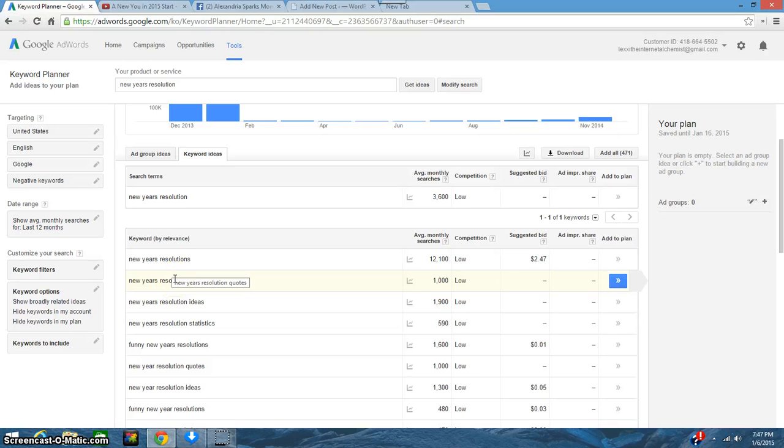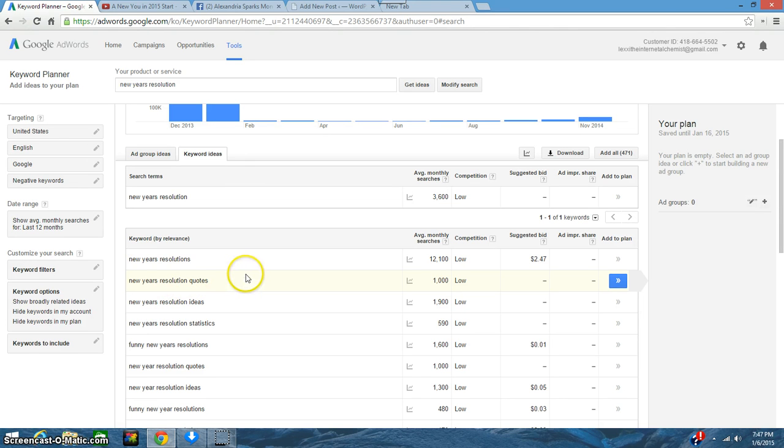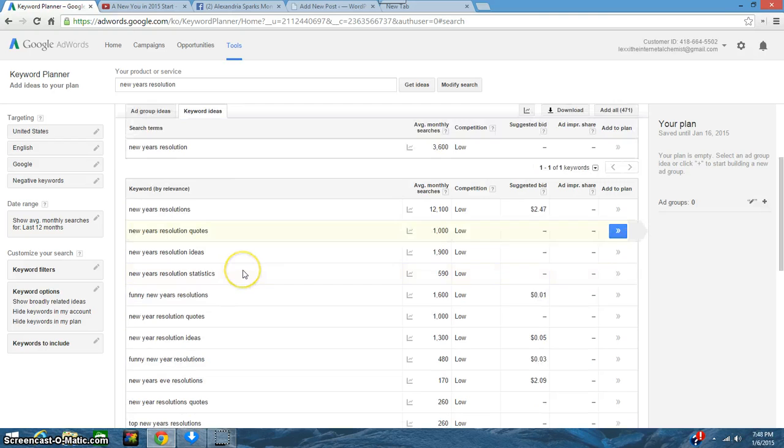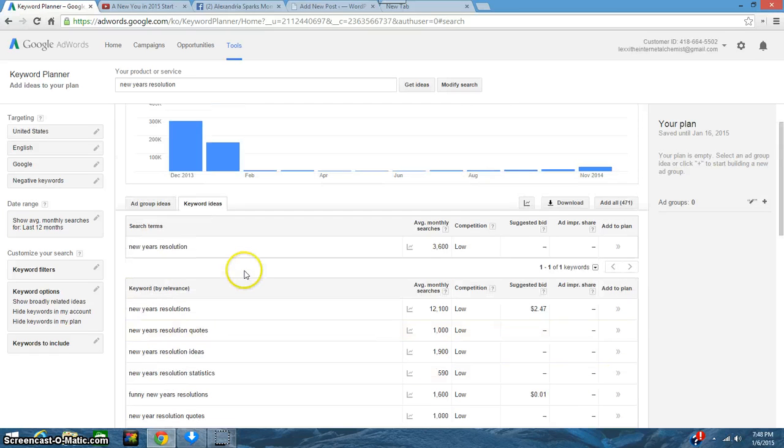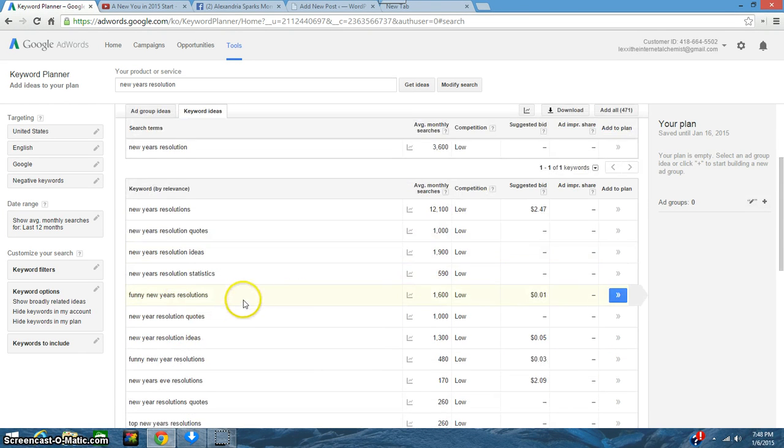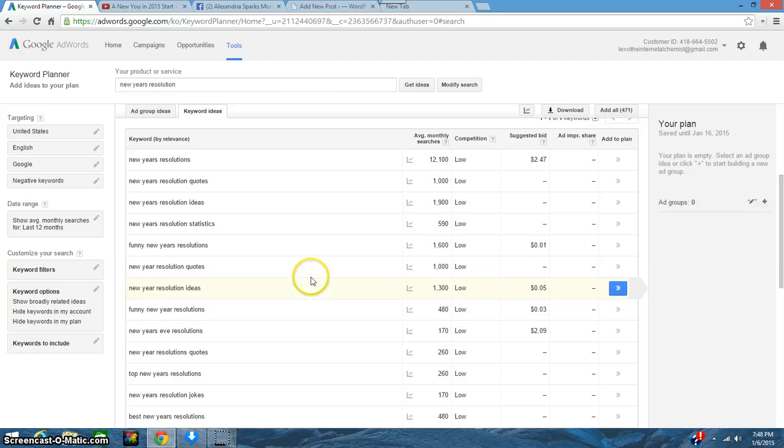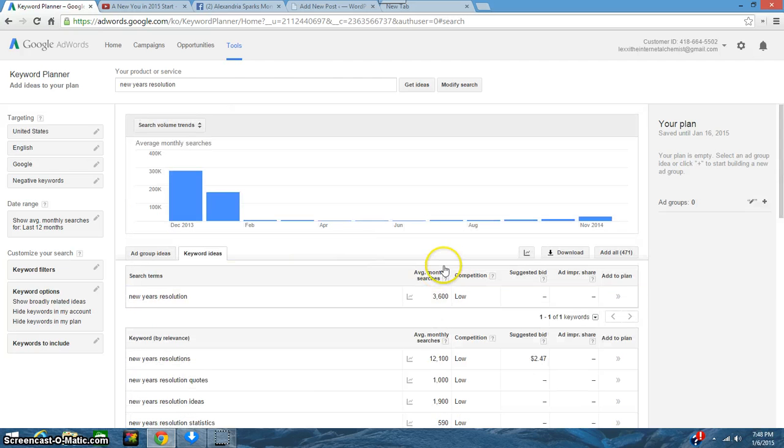You only need a few keywords, you don't need that many, especially when you're doing just a one blog entry like I'm doing right now.